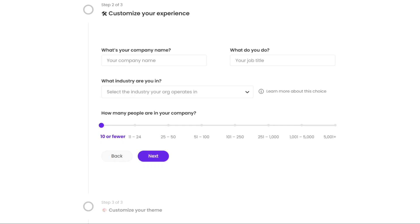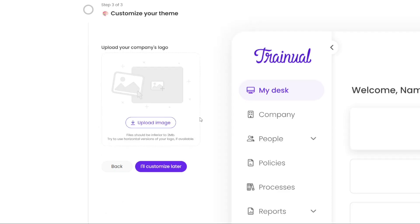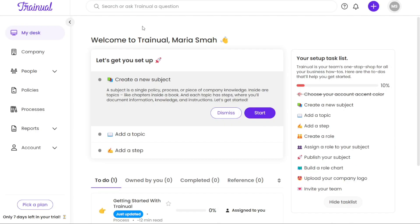The next step in the setup process is to provide additional information. This may include details about your role, department, or any other relevant information depending on the platform's requirements. After providing the necessary information, you will be directed to your account dashboard. Once you log into your Trainual account and access your account dashboard, you will notice a left menu that provides easy navigation to various tabs and features.